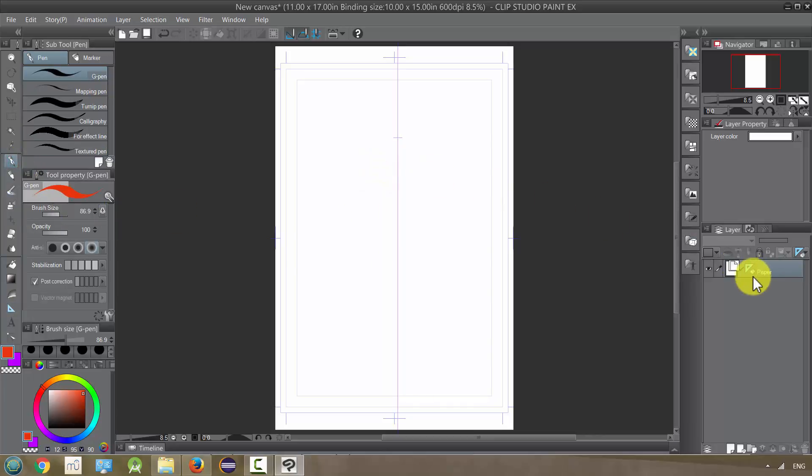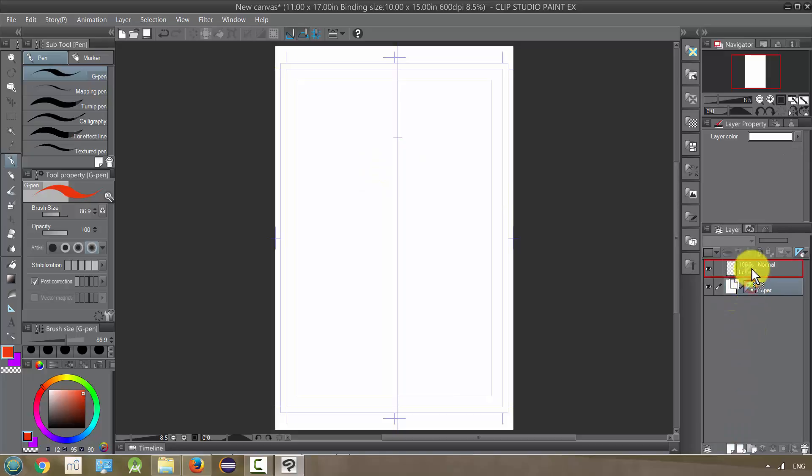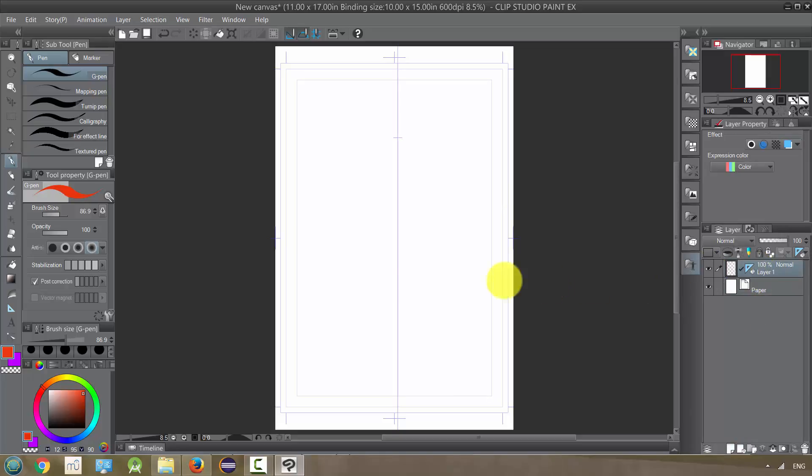Now when I, oops, I did it on the paper layer again, drag it up. Okay, so now when I draw on this side of the paper,